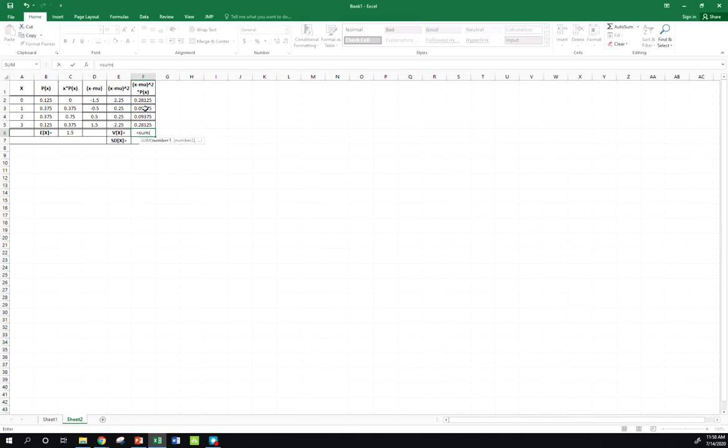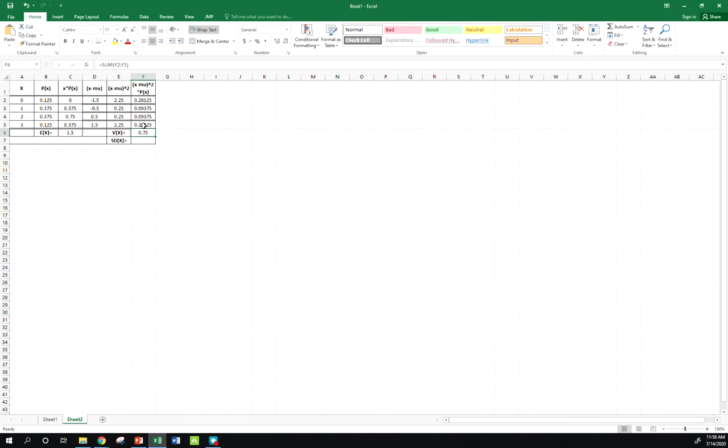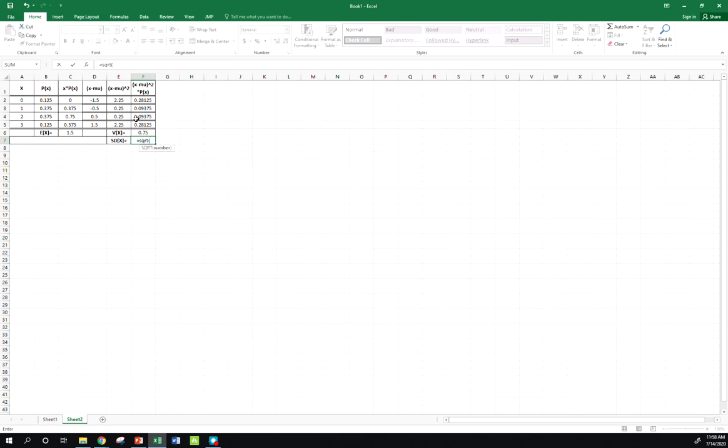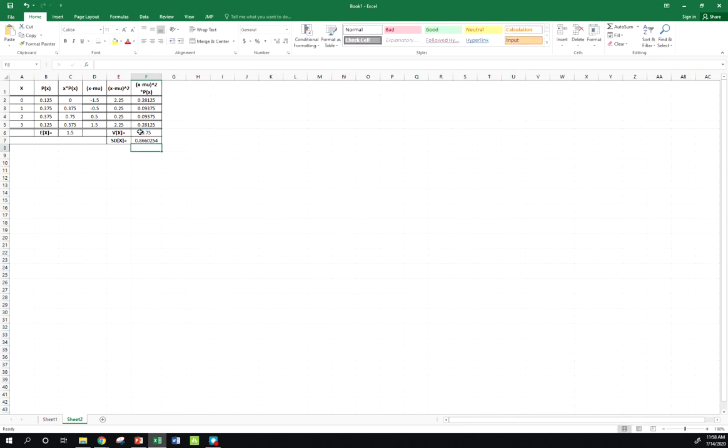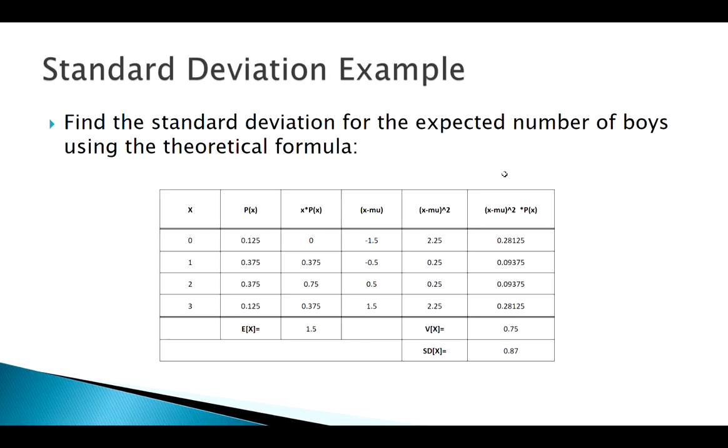Now I've got each squared deviation weighted by its probabilities. Sum these guys up, and that gives me my variance. So I've got a variance of 0.75 to get from my variance to my standard deviation. I'm just going to use this square root function, or raise it to the 1 half power. So we just did that using our theoretical formula here.